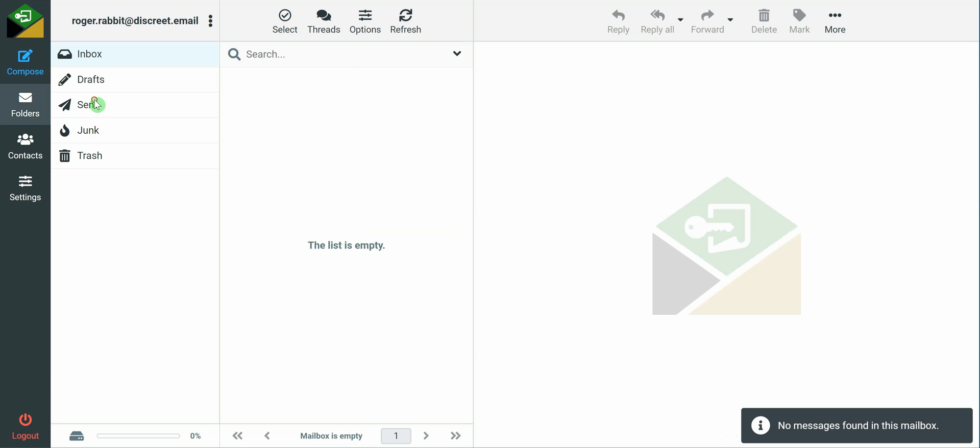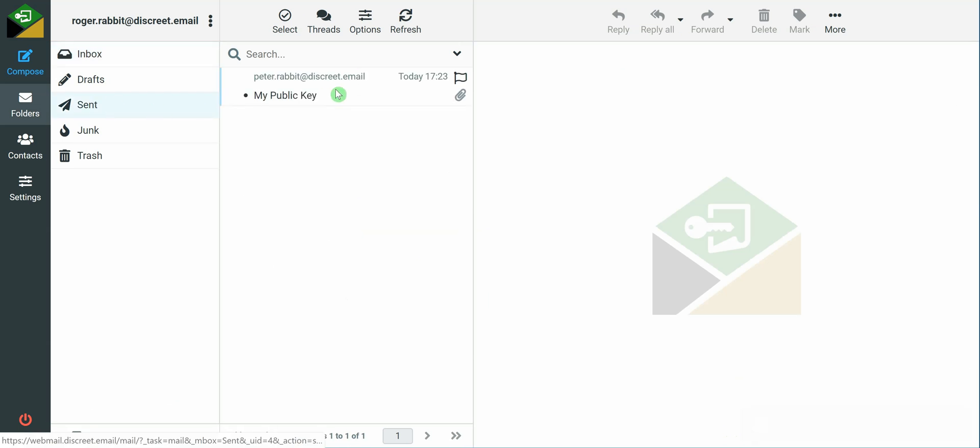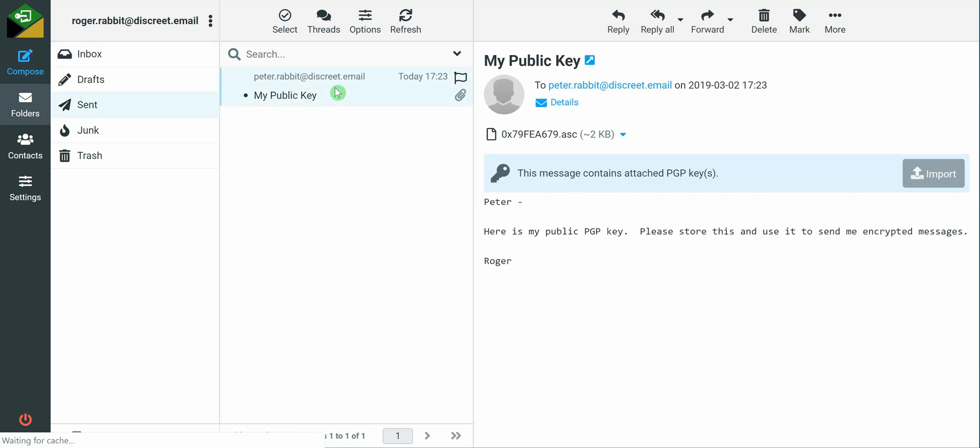And then I can go up to the sent box and see that this message was in fact sent to Peter with my PGP key, my public facing PGP key.